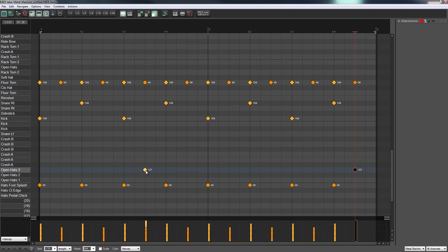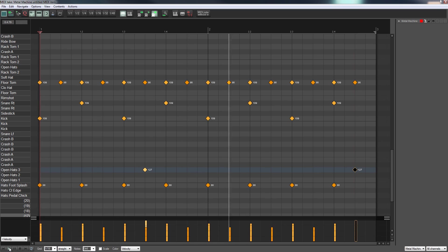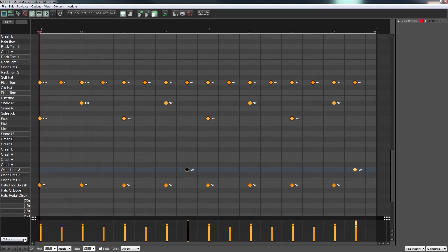So what we're going to find is when we hit those open hi-hats it'll choke it almost immediately because we've got this foot splash hi-hat going on. So let's just have a listen to that, so we add an extra little bit of rhythmic pattern in to make it more interesting. Actually I need to put that by there, let's try that again.